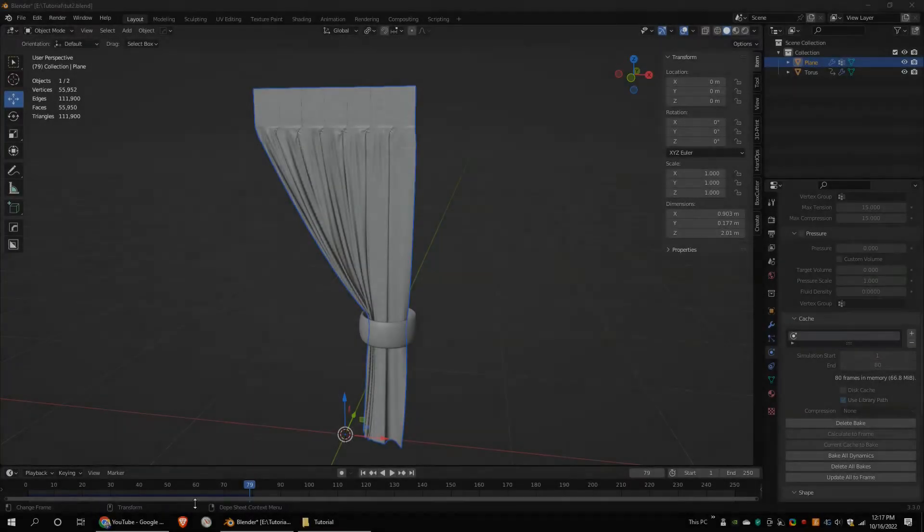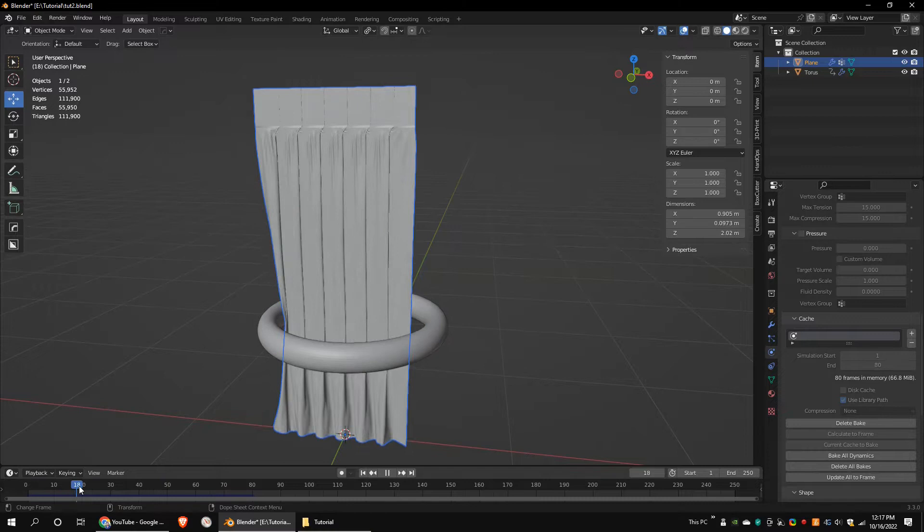Hello guys, today I'm going to show you how to create this curtain using Blender Cloth Simulation. This is not a beginner tutorial, so before watching, please follow some basic modeling tutorials first.